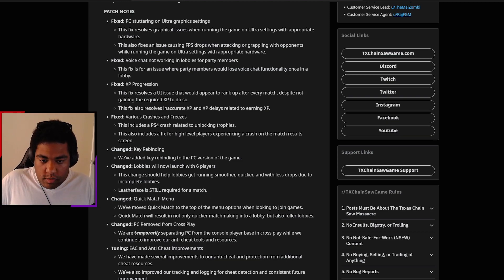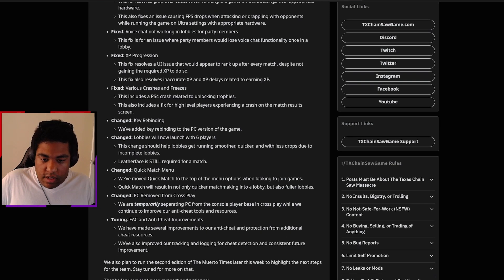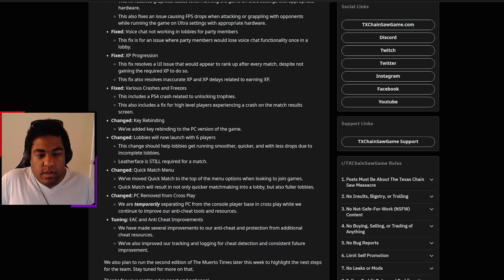Quick match menu: Quick match moved to the top of the menu when looking to join games. It's not only for quicker matchmaking in the lobby, but also for fuller lobbies.